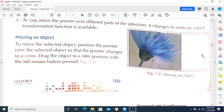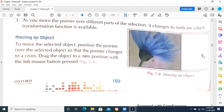To move the selected object, position the pointer over the selected object so that the pointer changes to a cross, then drag the object to a new position. Normally, questions about these steps will not be asked in the paper. The paper will contain questions related to the use of a particular tool, use of a particular type of object, or use of a particular command.